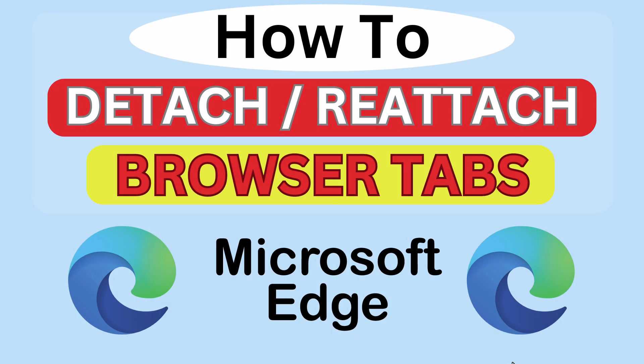This is going to be a video tutorial on how to detach or reattach browser tabs in the Microsoft Edge web browser. I will be using a desktop PC for this.